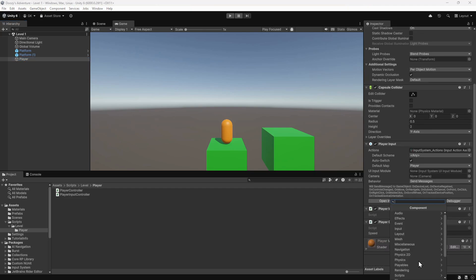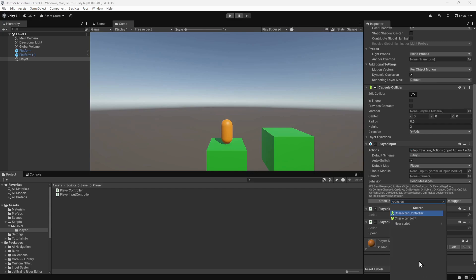There are two possible components that we could add to achieve what we want. The first is the character controller component. This component would allow us to quickly set up player movement that is constrained by collisions. However, there are some limitations that will make things more difficult down the line, mainly with how it detects and handles collisions.